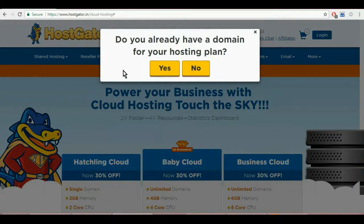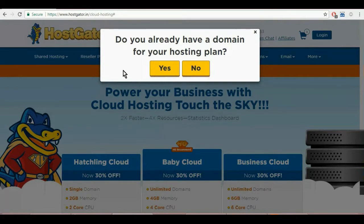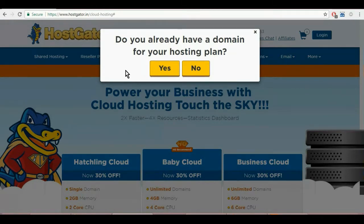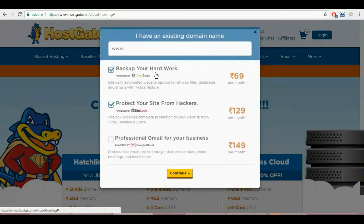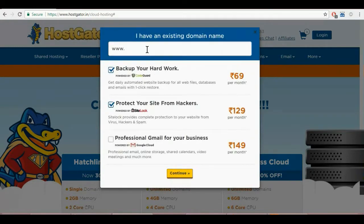If you don't already have a registered domain name, click on no and register your preferred domain name first. You can watch our video tutorial on how to register your domain name if you need any assistance. Otherwise, click on yes. Now enter your registered domain name here.